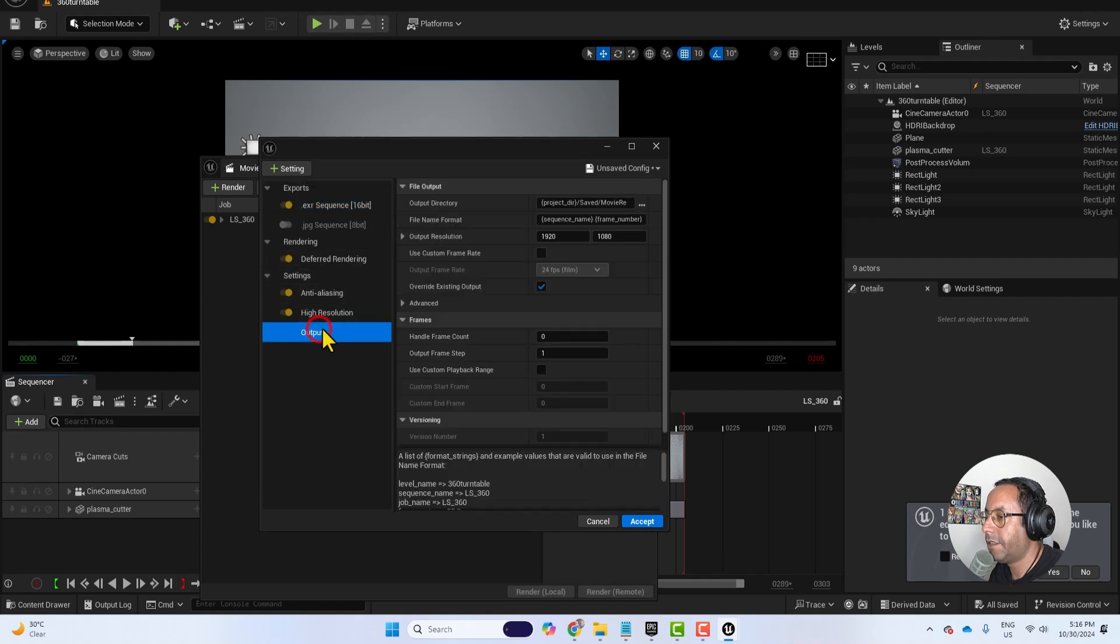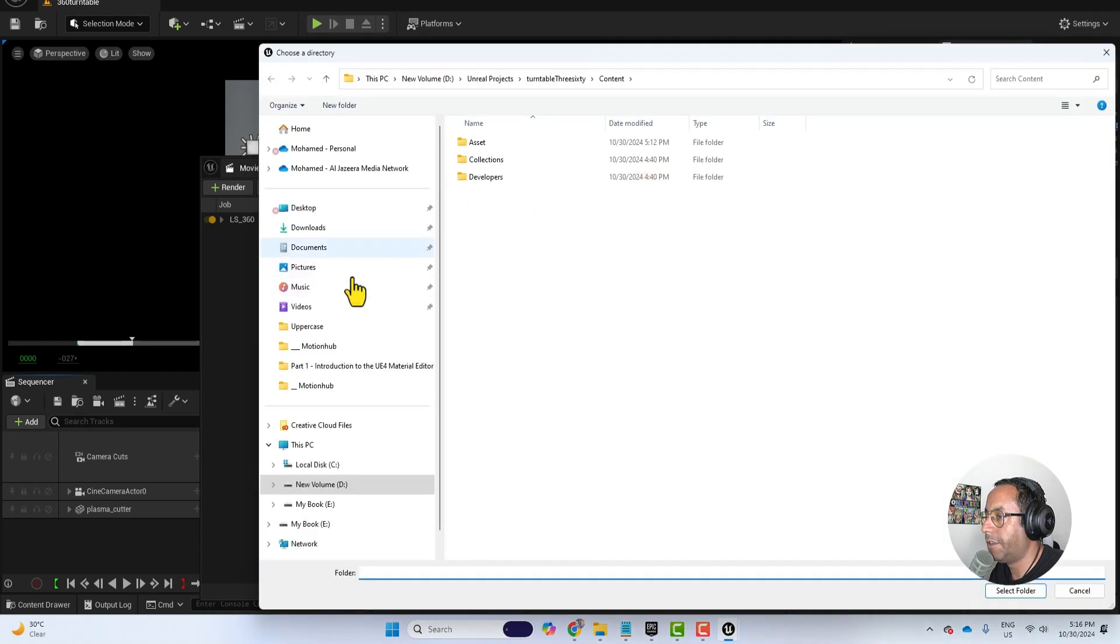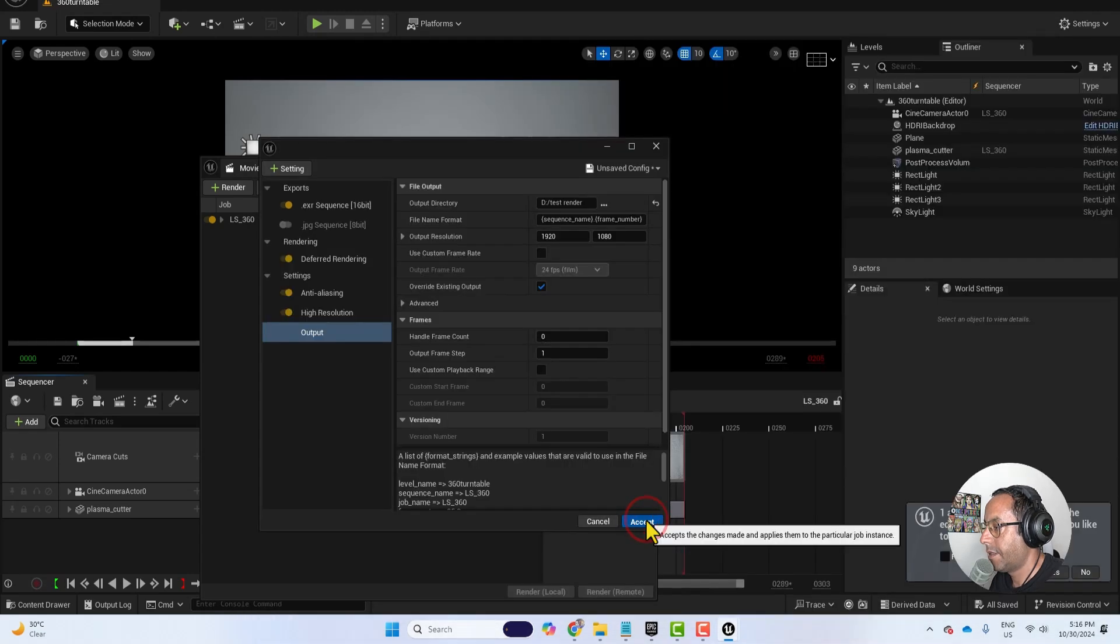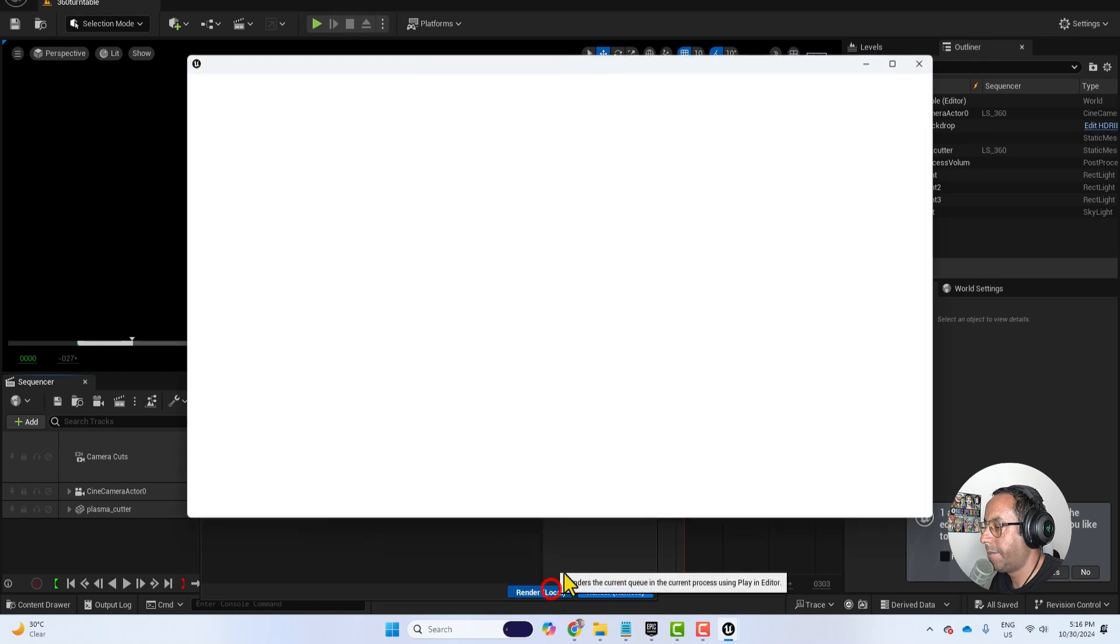And then here in the output I will select my folder. And then hit render, render local.